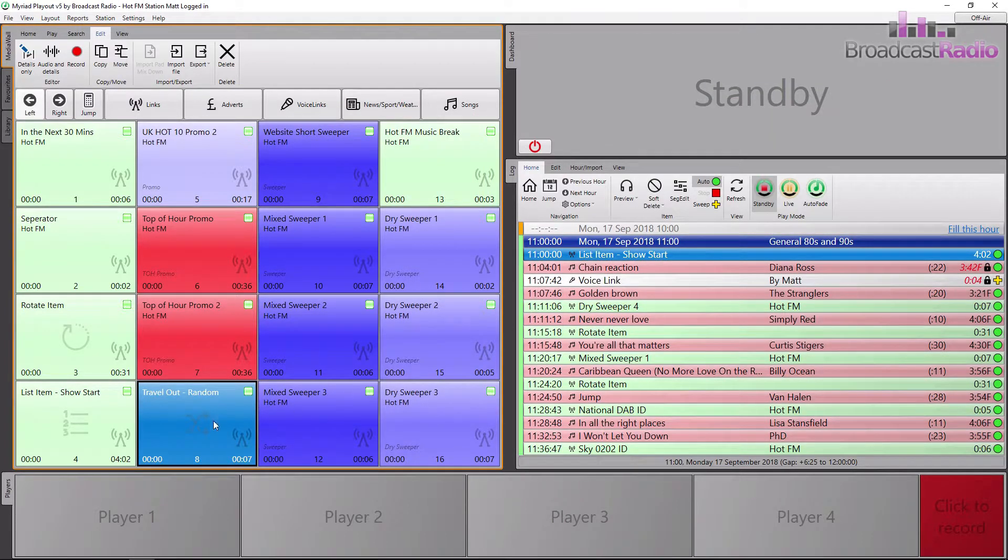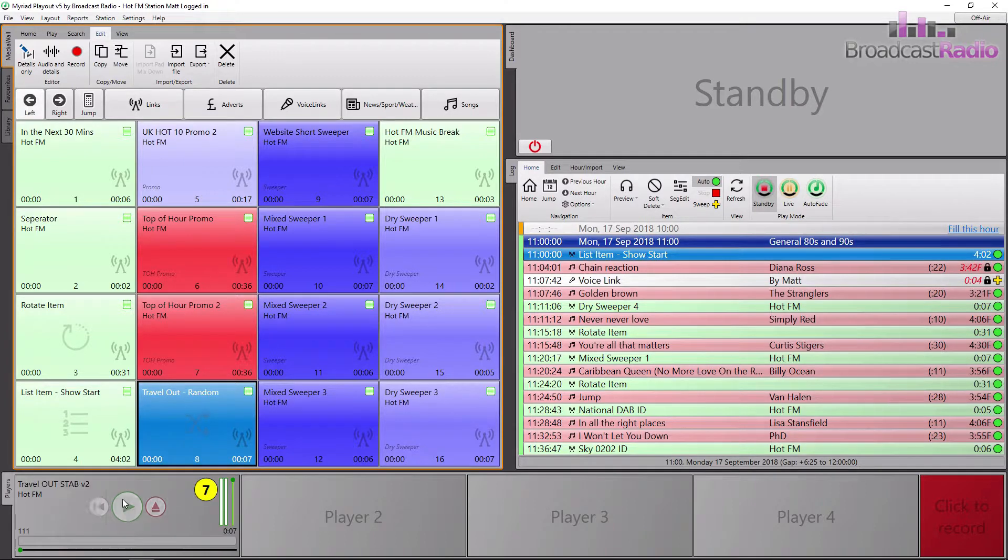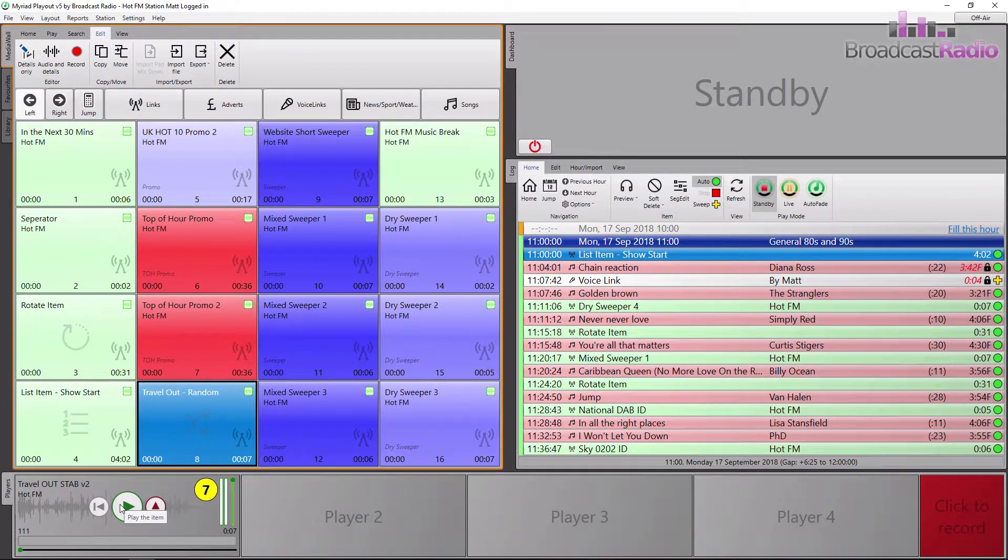I'll speed this bit up so that you can see the random choice taking place each time it is dragged to a player.